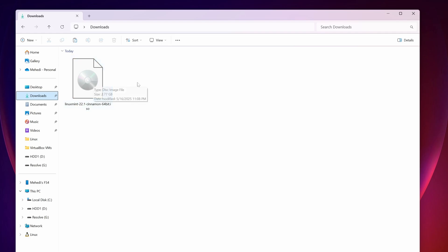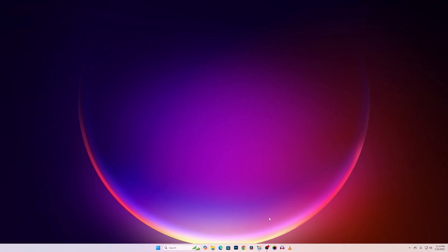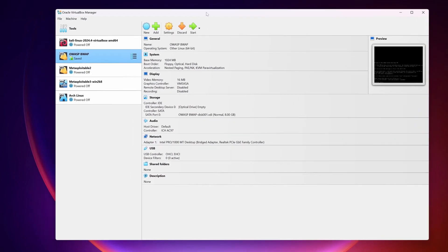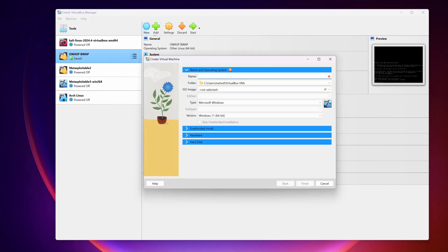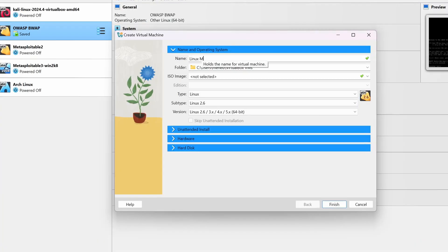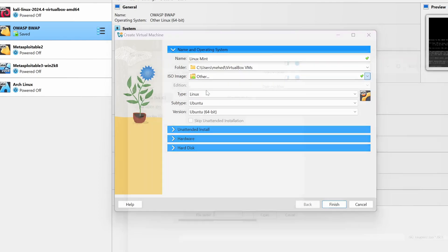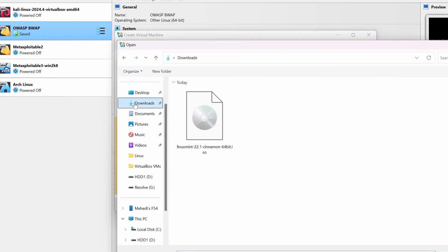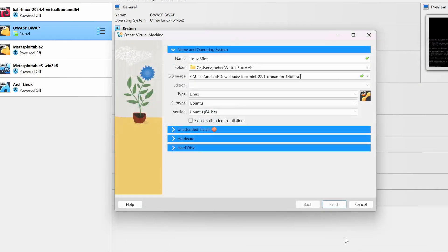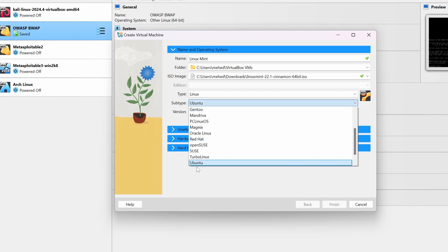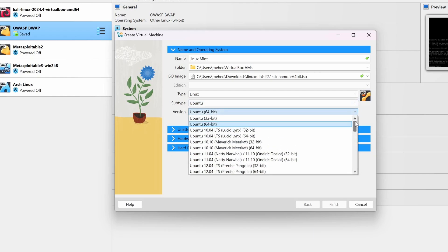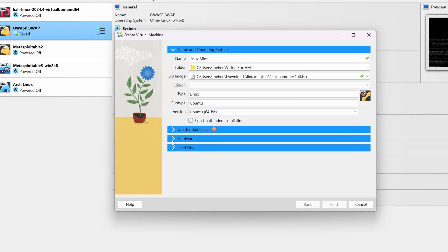Now let me guide you on how to install Linux Mint as a virtual machine in your Windows 11 computer. First install VirtualBox Manager on your computer and open it. On your VirtualBox Manager, click on the New button, then name it as Linux Mint, click on ISO Image, click on Other, go to your Downloads folder, select the Linux Mint ISO file, and click Open.